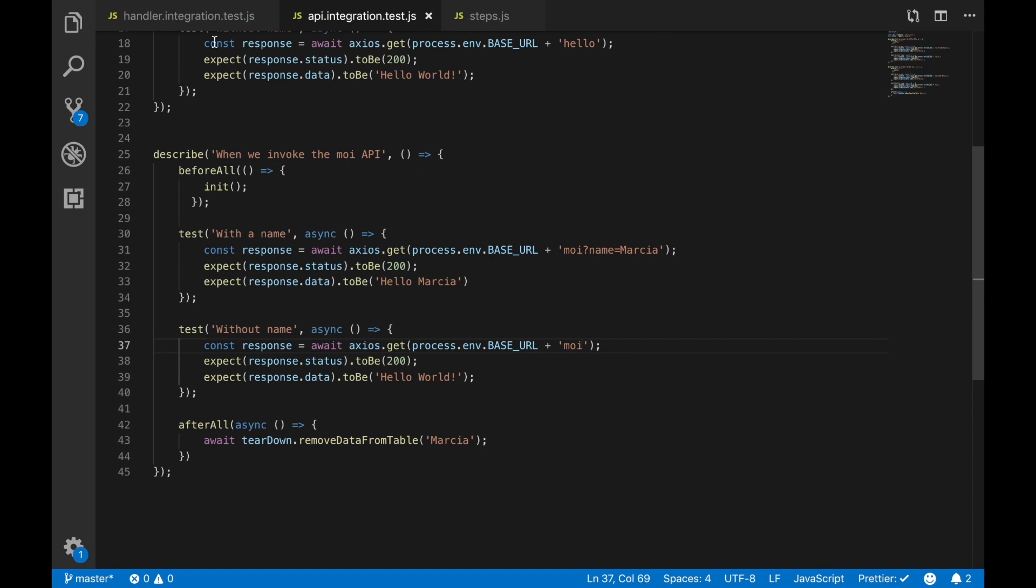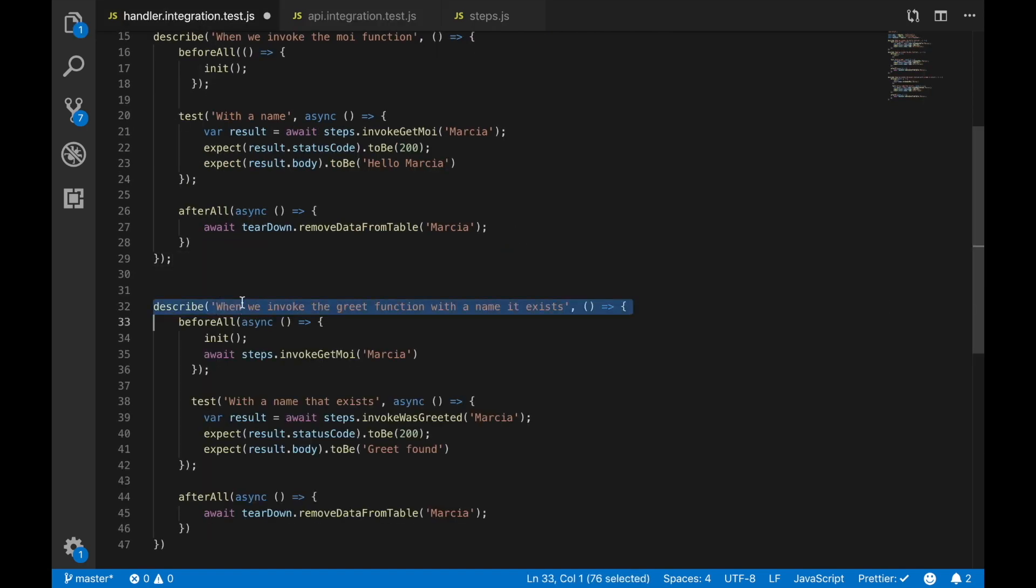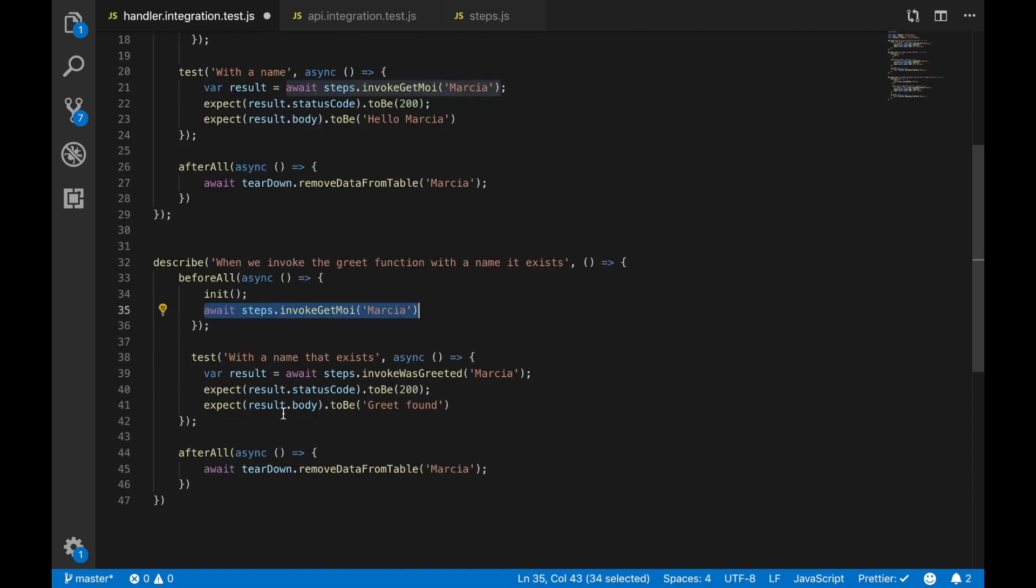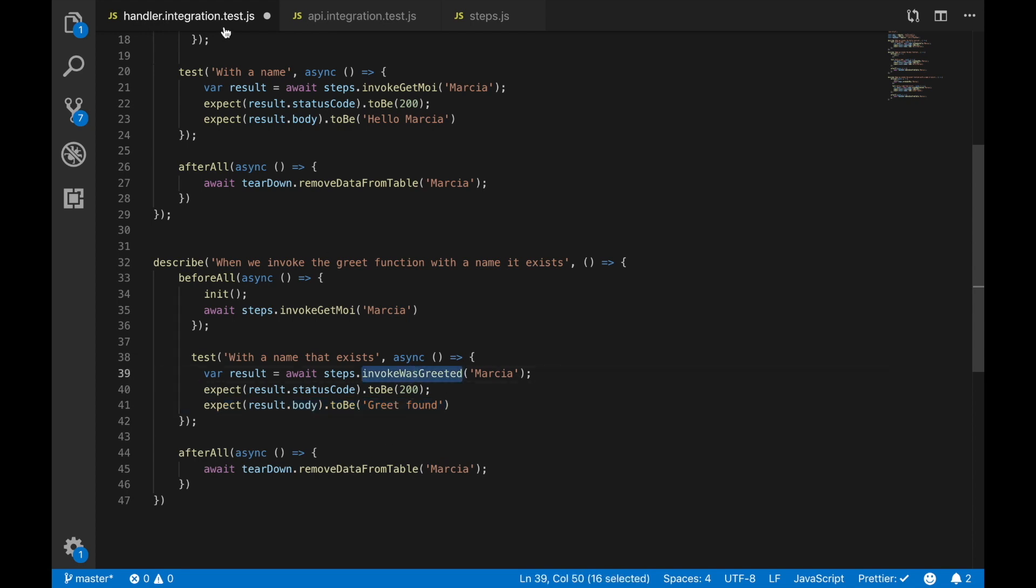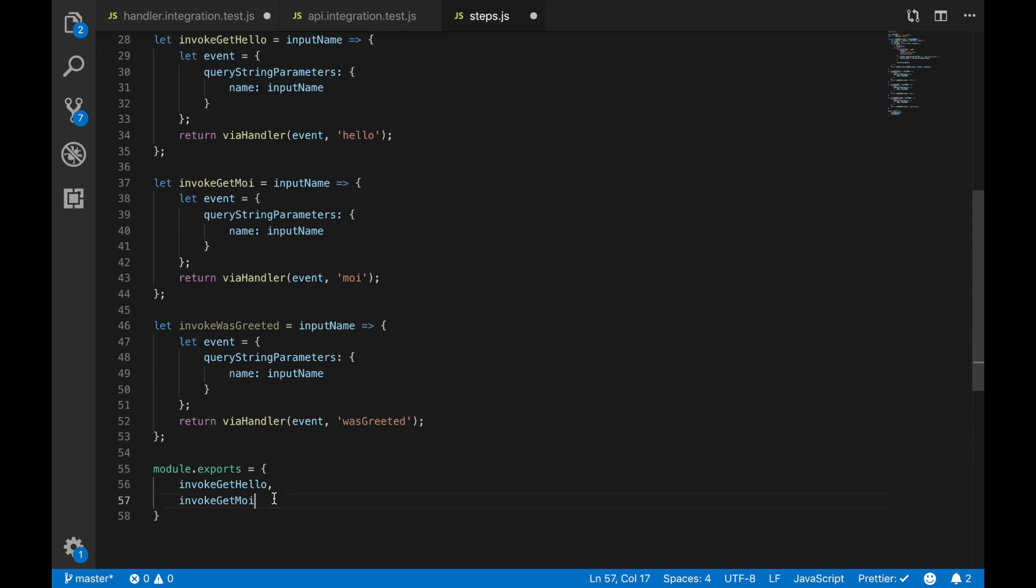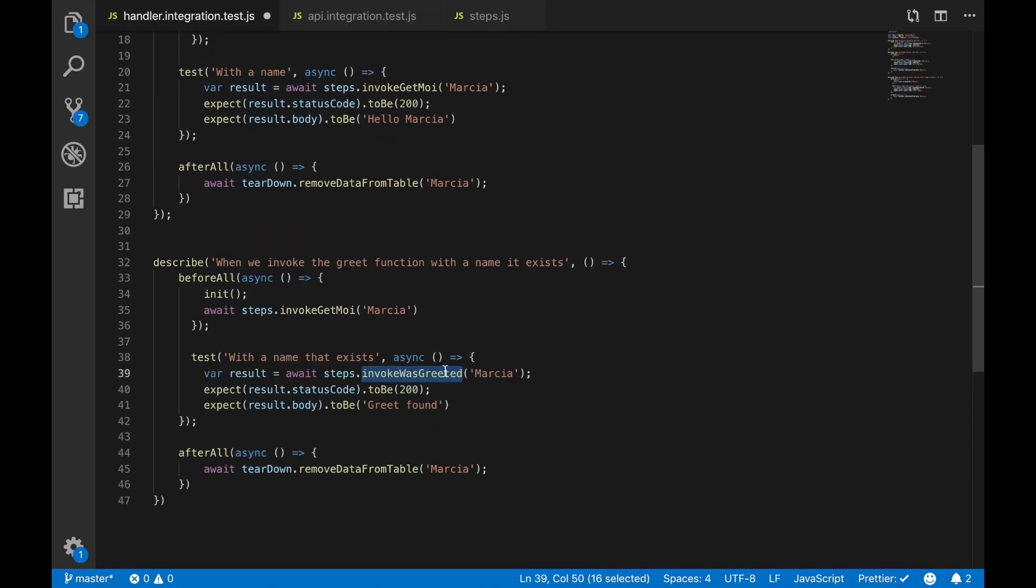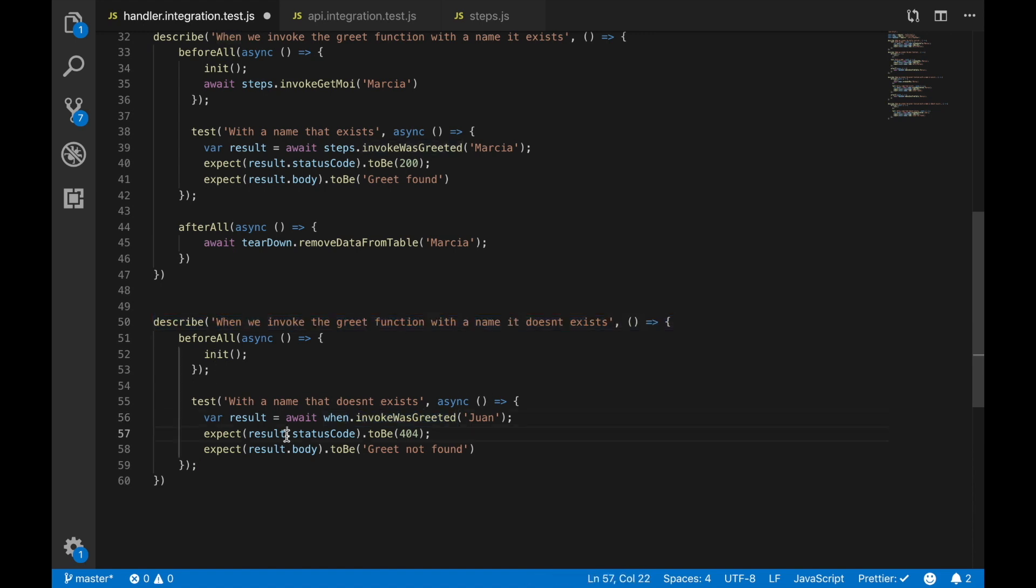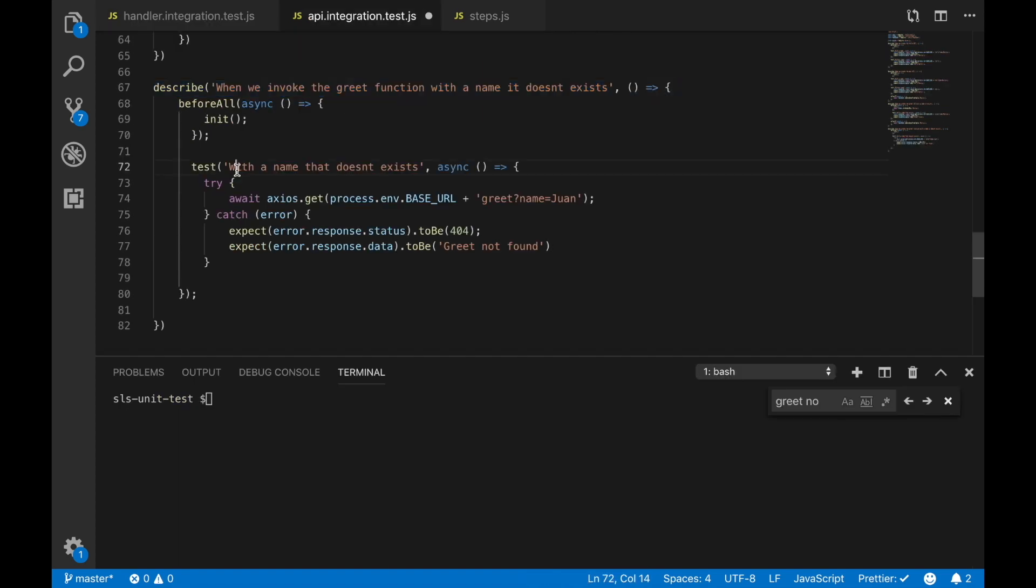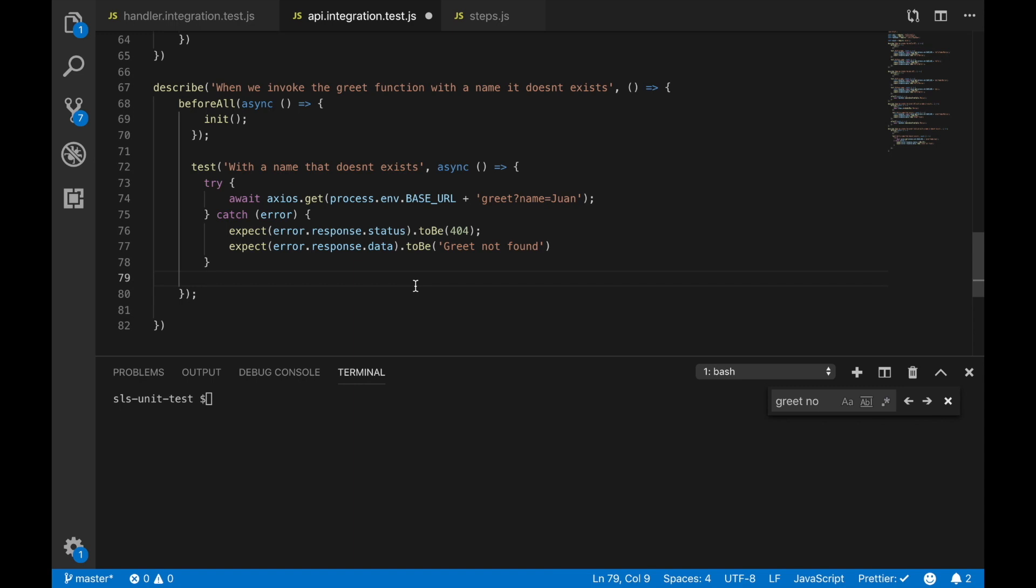Now we are going to do a test in our handler against the was greeted. We need to add it through the steps again and it's very similar to the previous ones. We just have the function was greeted and then we can call it in our steps and we will get the grid not found if the name doesn't exist. Then we will do the same for a name that doesn't exist and we will get a 404 grid was not found.